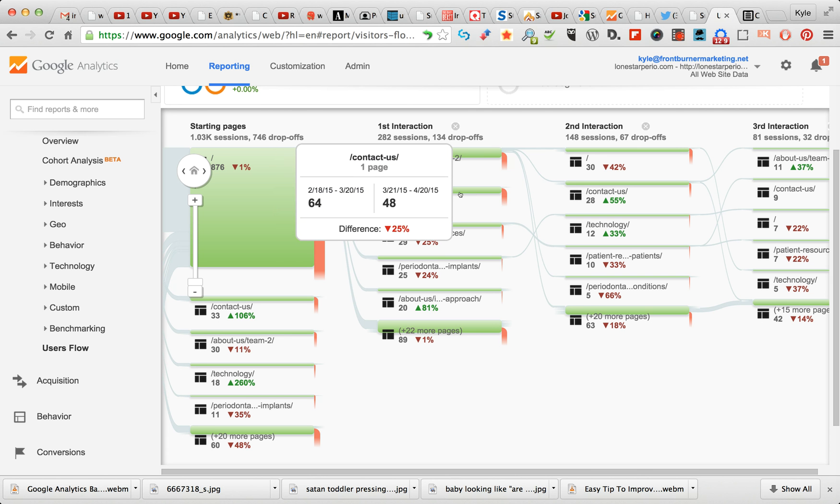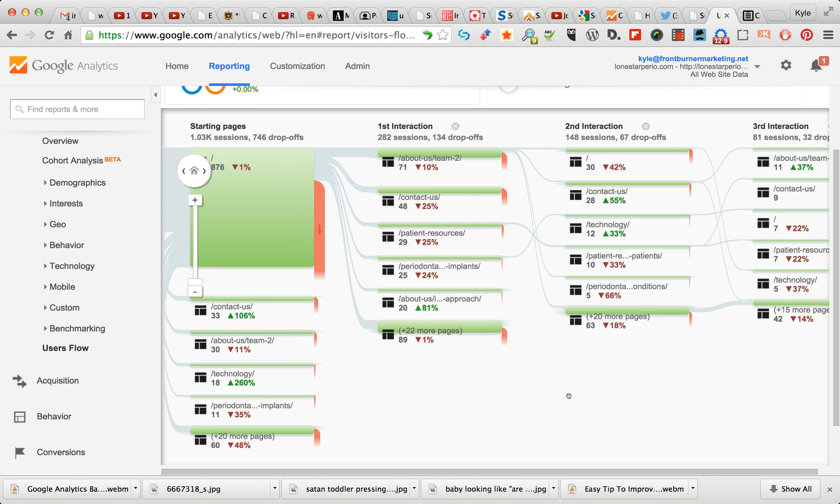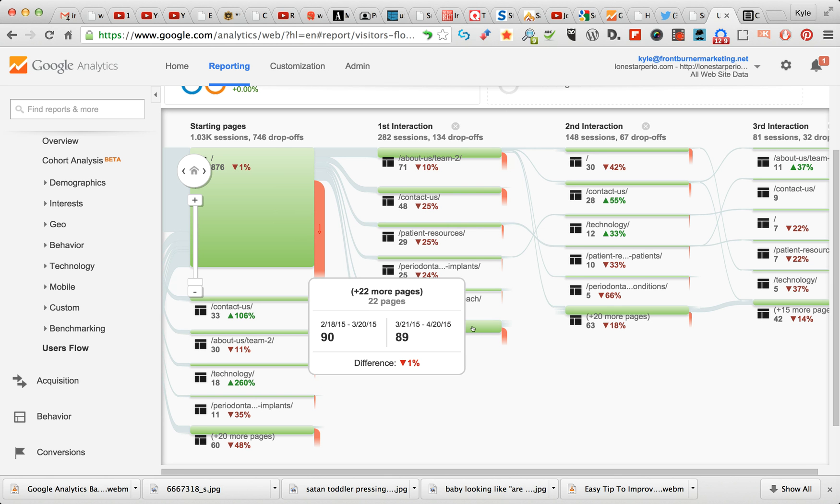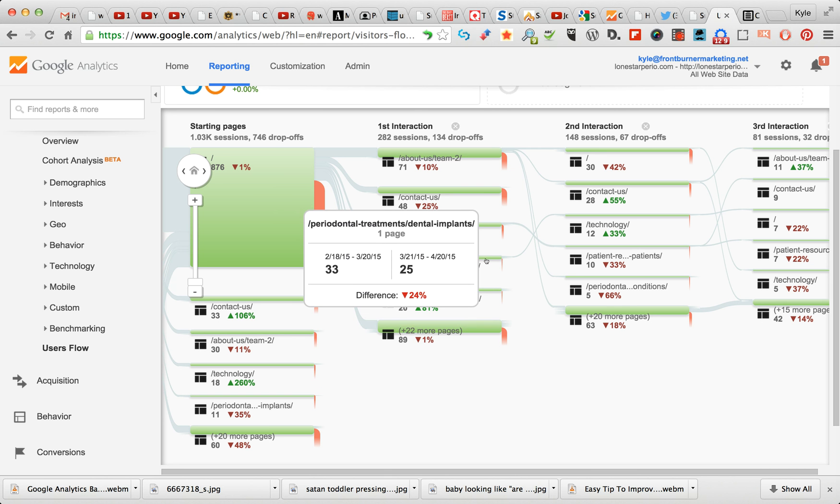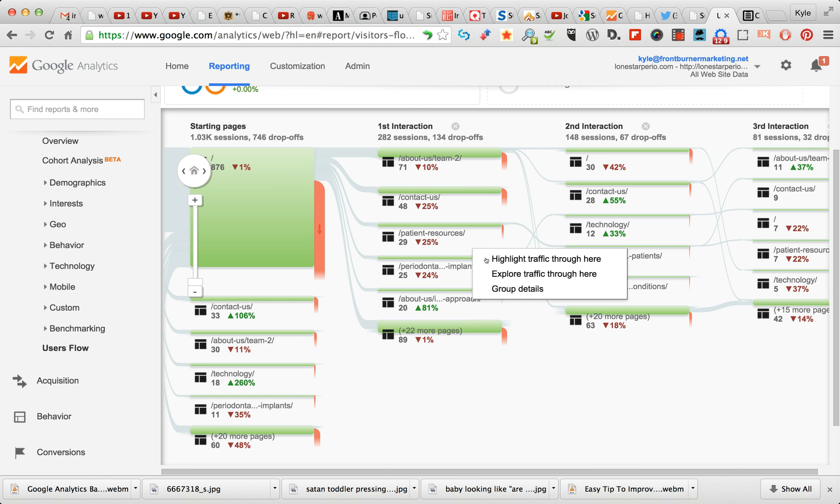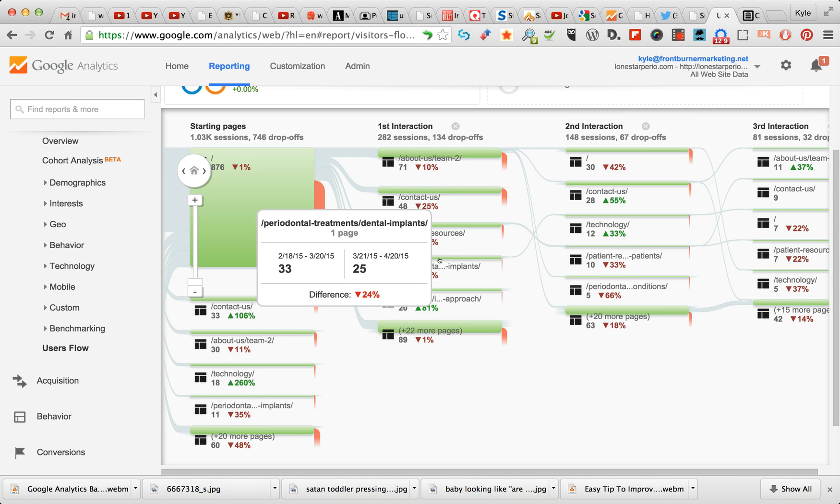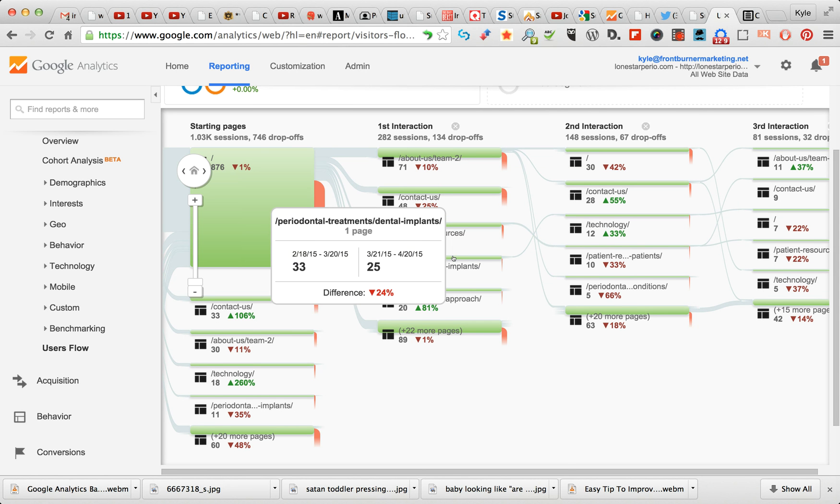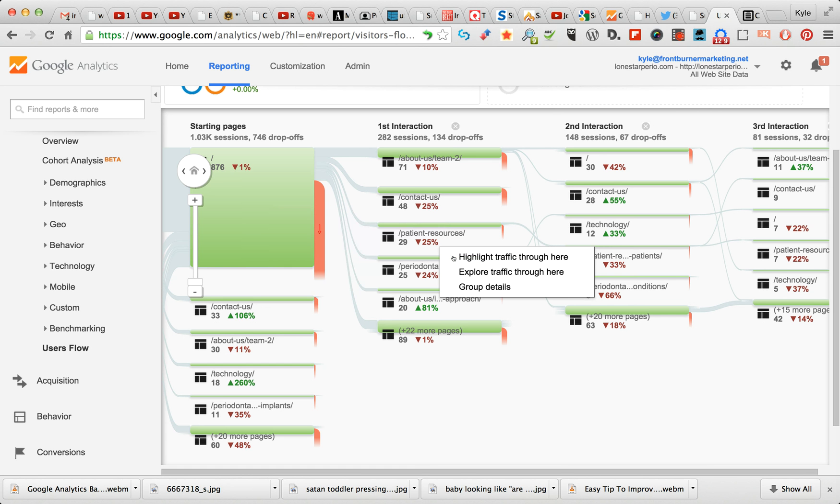We're going to highlight this one. I can see this one has a nice string on it. When you mouse over it, it gives you this. You can see this Periodontal Treatments, Dental Implants, one page, and you can see the two months side by side what the visits were.